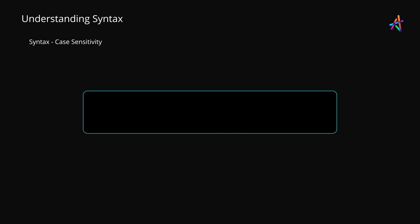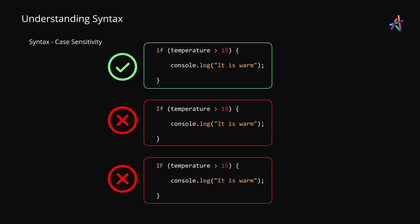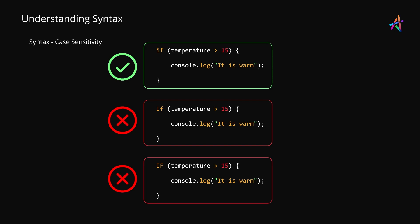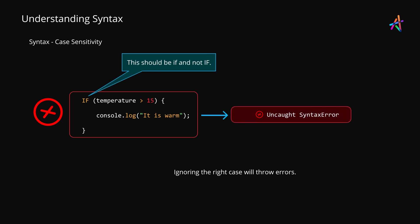Most computer languages are also case sensitive. This means that out of these three variations of the keyword if, only the first one is correct while the other two would produce an error. Case sensitivity is also one of the first few things where beginners tend to make mistakes. As with other rules, languages aren't forgiving and will raise an error if you get the case wrong.